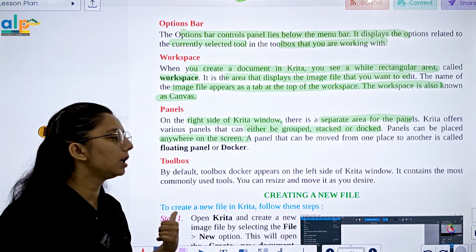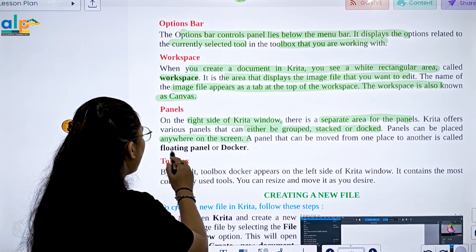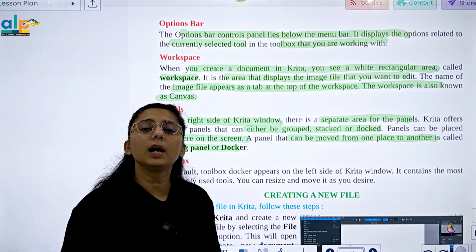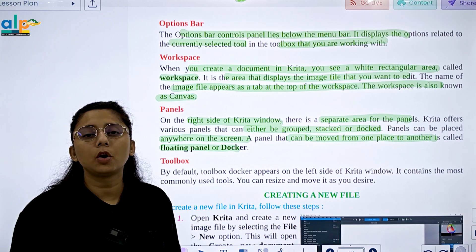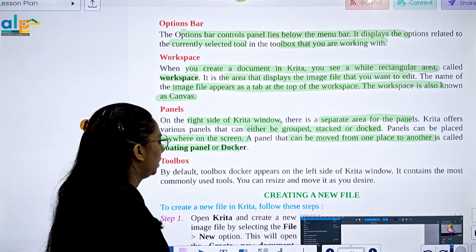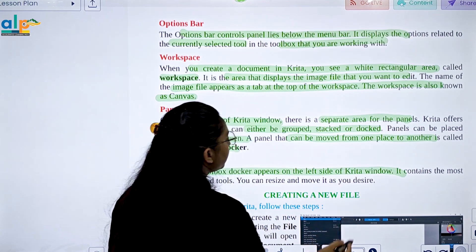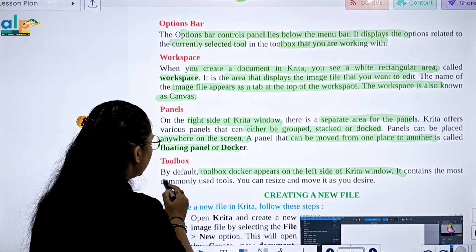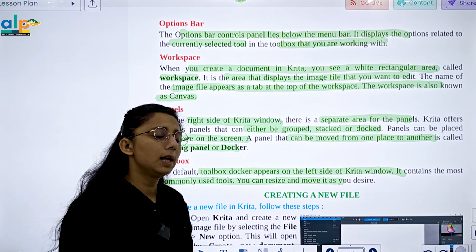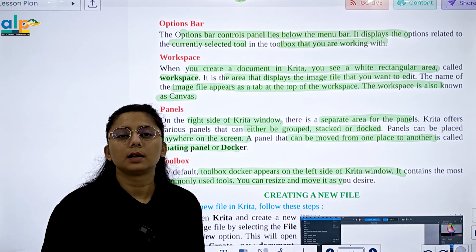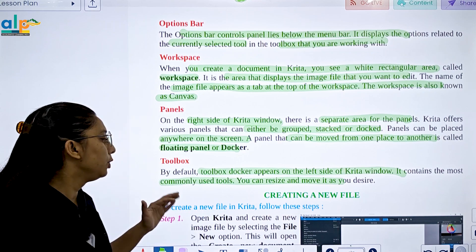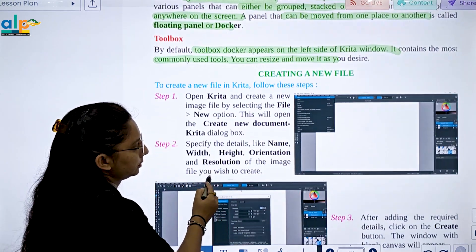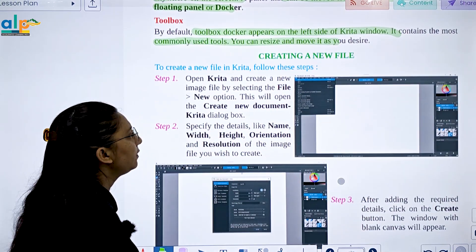A panel that can move from one place to another is called a Floating Panel or Docker. By default, the Toolbox Docker appears on the left side of the Krita window. It contains the most commonly used tools. You can resize it and move it as you desire.